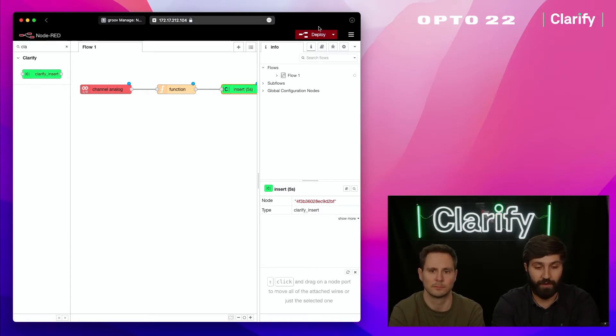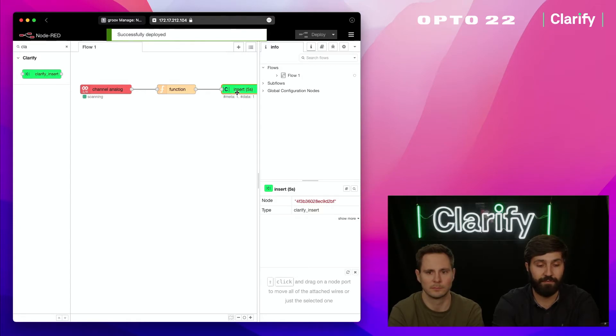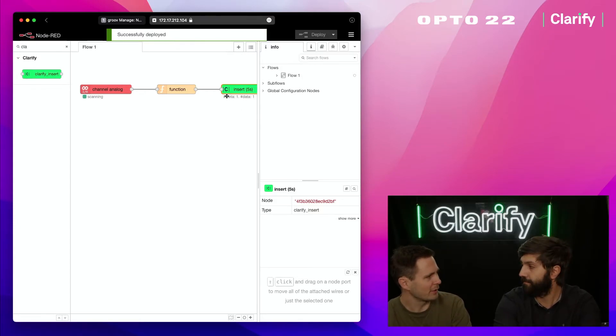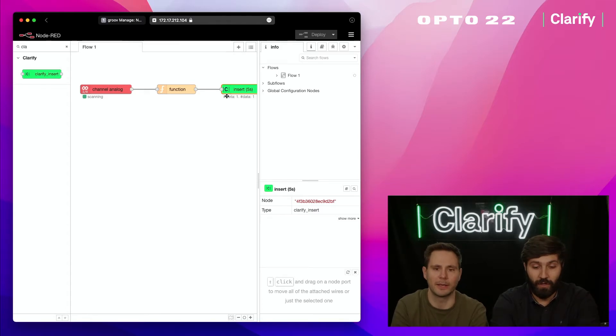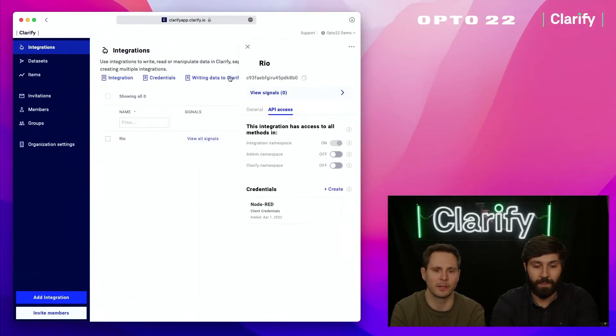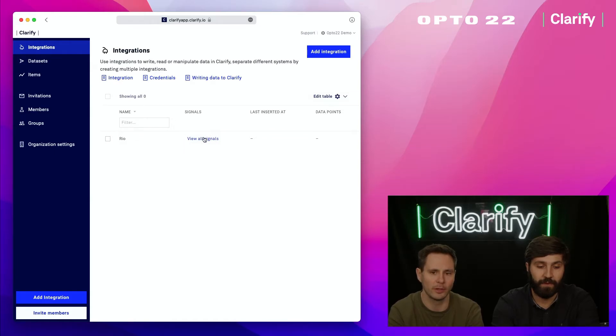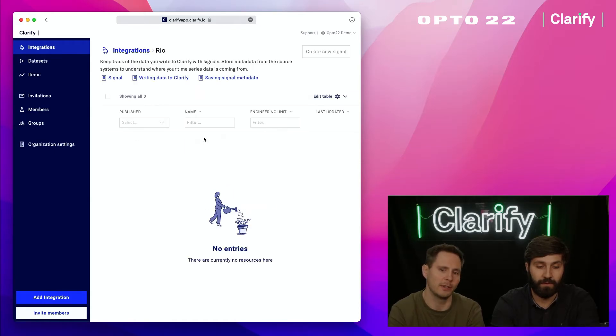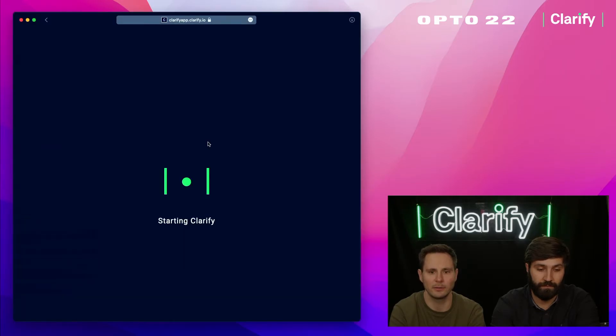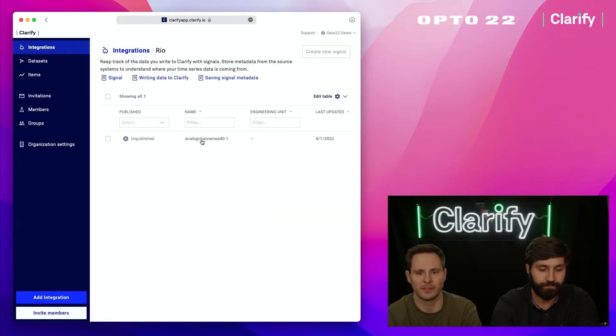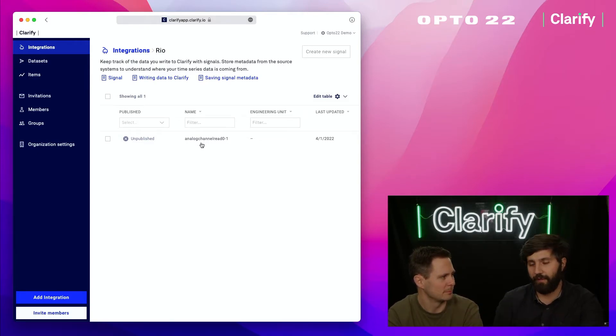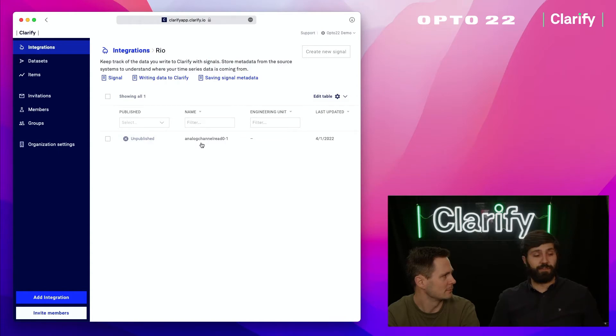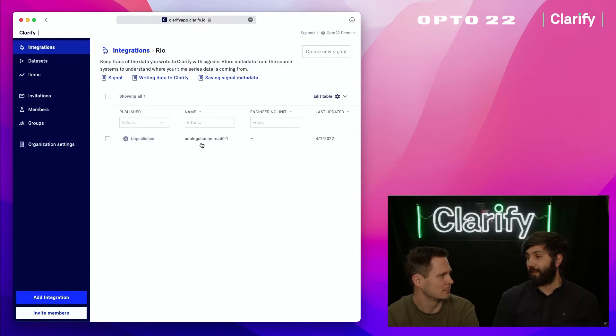If you head over to Clarify, click on the integration we have there and view the signals, you'll see a new signal appearing every second. There we go—it's an unpublished analog channel read. When you're connecting different kinds of hardware, you want to know which input it's connected to on the real device, but for an end user we might not want to call it analog input channel one.